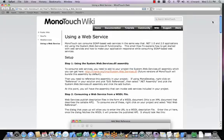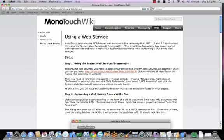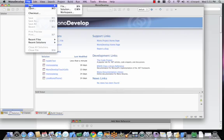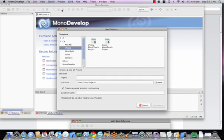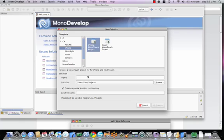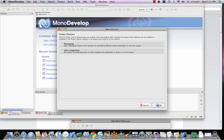Let's go ahead and give you an example to see how that would work. I'm going to open my MonoDevelop here and create a brand new solution. We'll use an iPhone MonoTouch project, and my project, we'll call it FalafelWS for Web Service Test. Go forward. We're now going to use packaging on Unix integration.